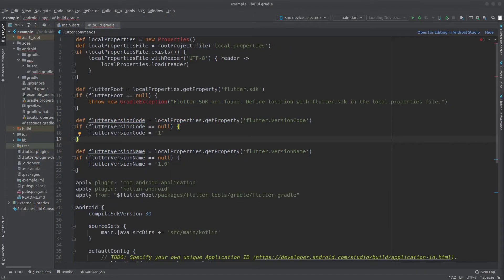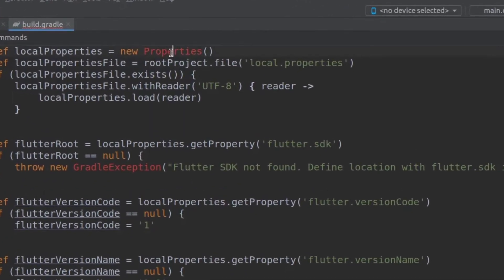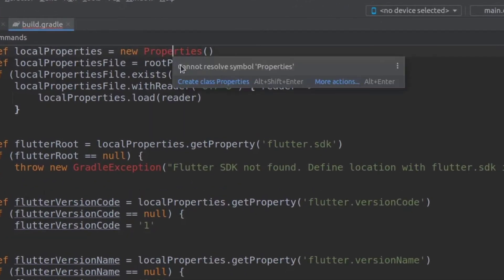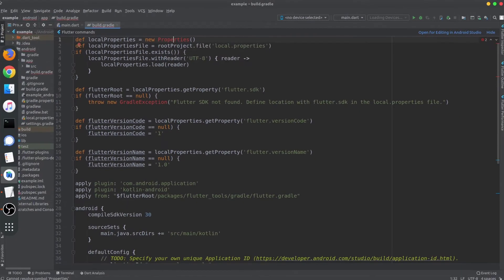Hello everybody. We got two errors in the build folder. We will now look at the solution to this error. We see this error when we come to properties, click, and we follow these steps to solve it.